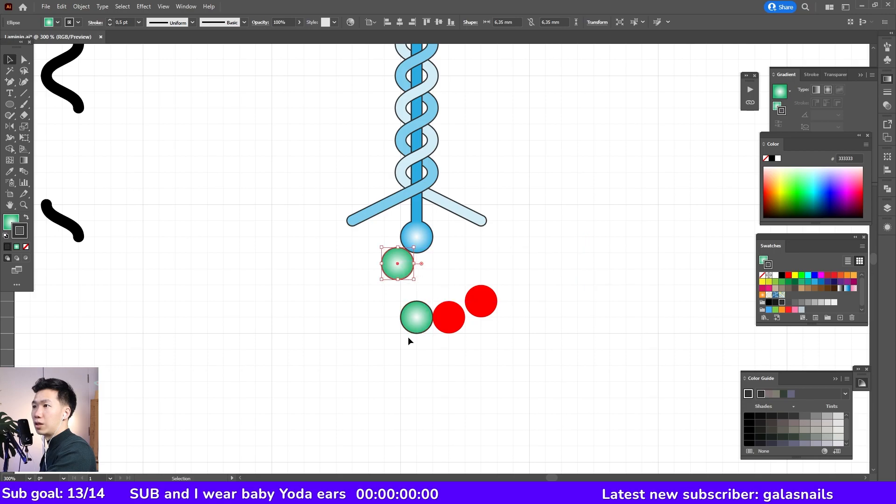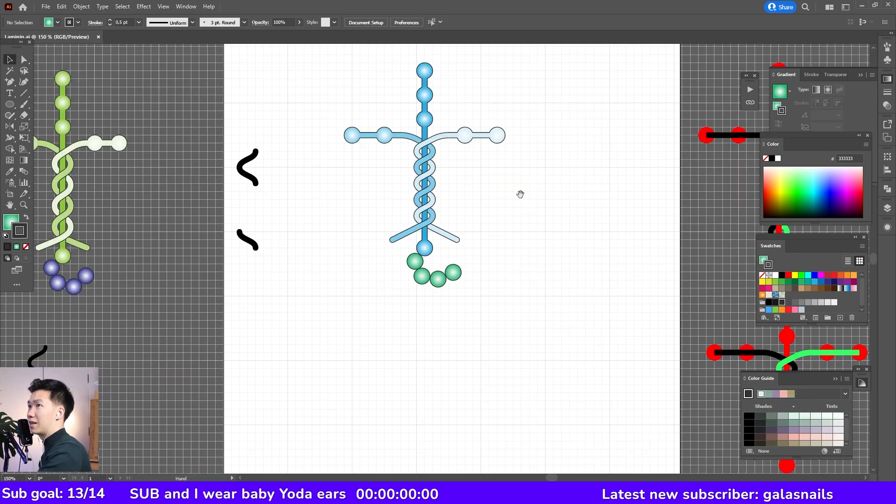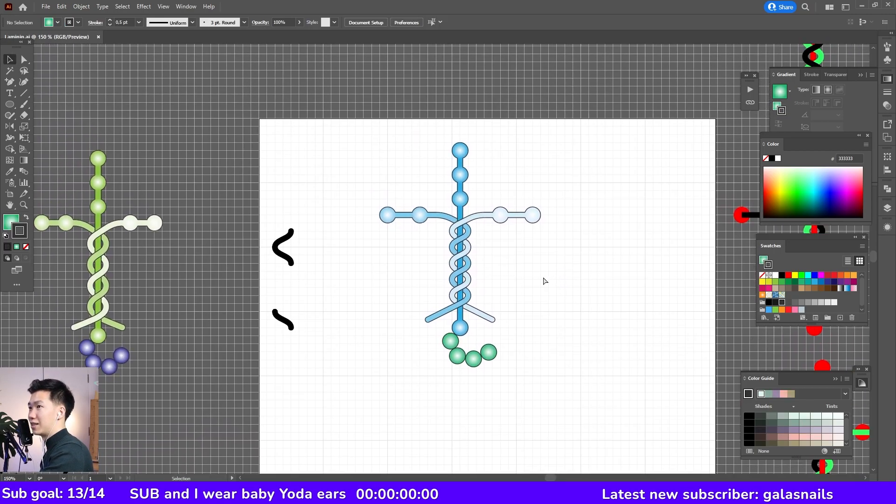You can connect one here, connect them like this. And that is our laminin.